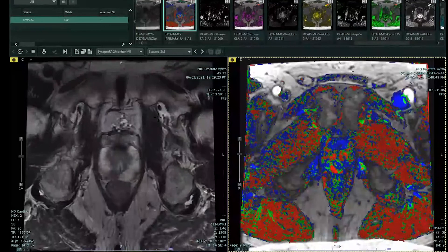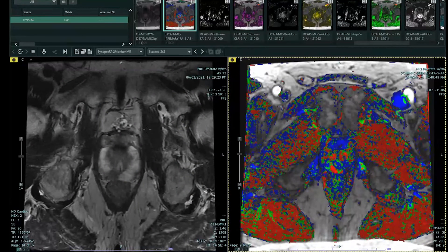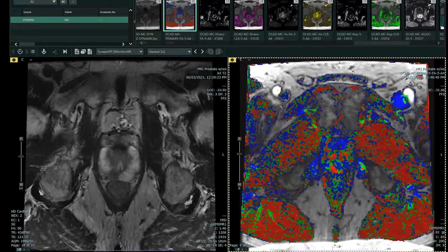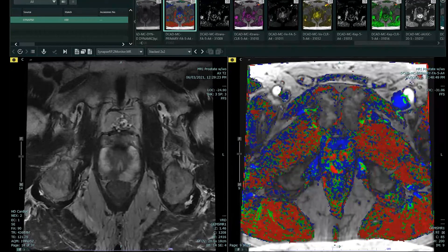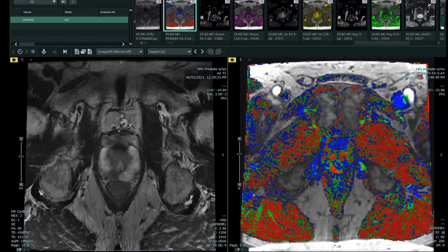These are two images from a prostate MRI. This image is an axial T2-weighted image. The patient is lying on their back — this is the patient's front, this is the patient's back, this is the patient's right side, and this is the patient's left side. I'll draw your attention to the prostate, which is in the middle of the screen here.